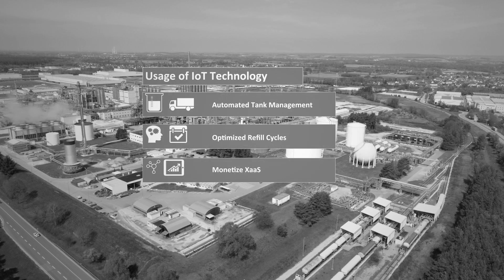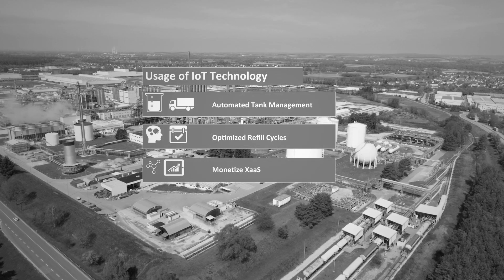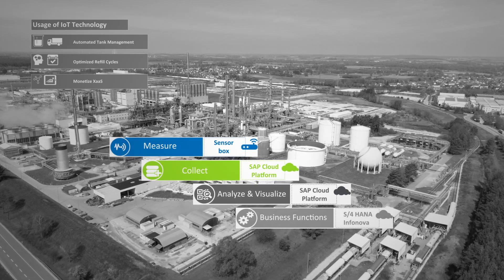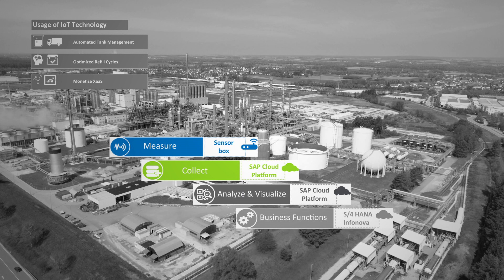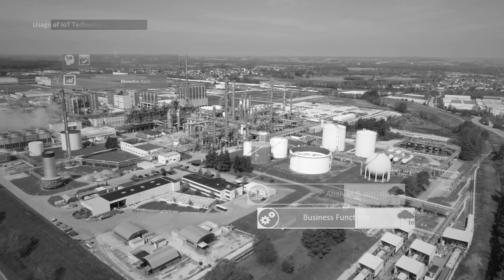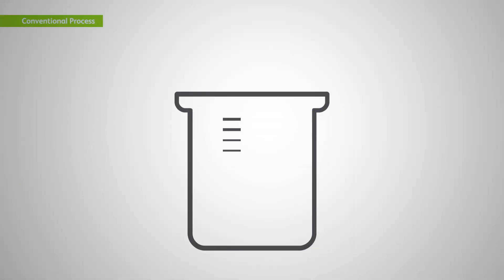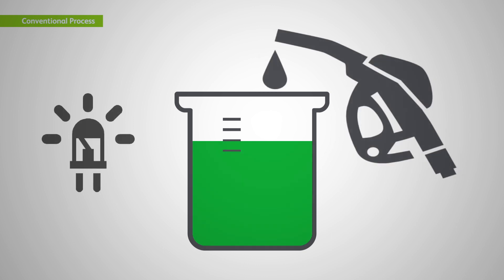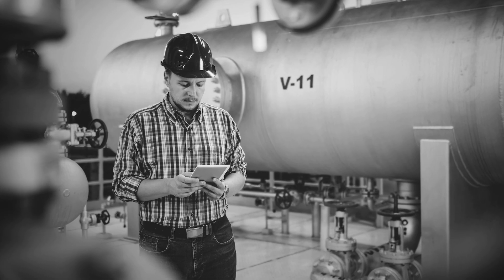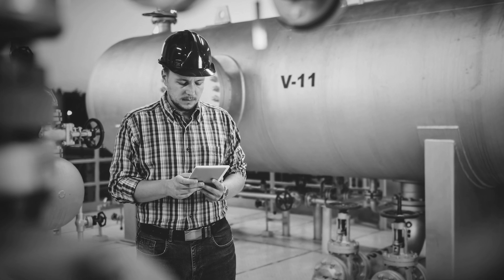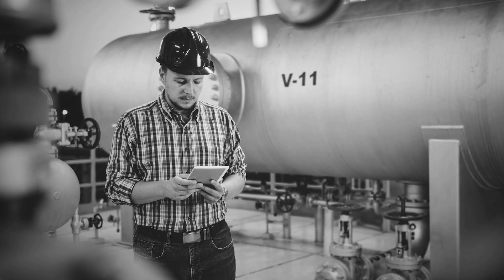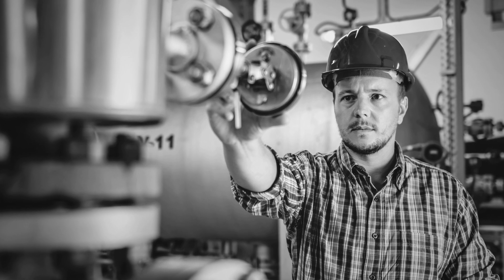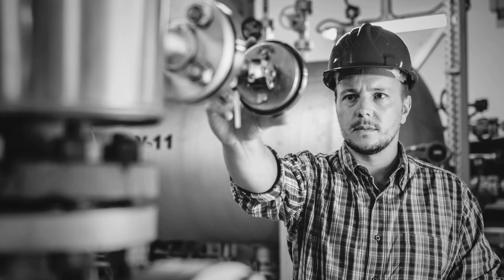How does digitalization help to improve and automate a replenishment process in the process industry? The more remote a storage location is, the more often out of stock happens. Typical manually controlled storage facilities for liquids require frequent monitoring with a high manual effort.